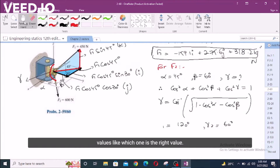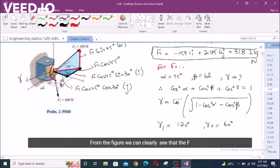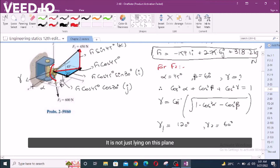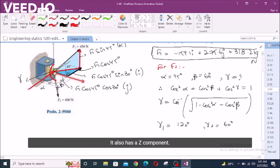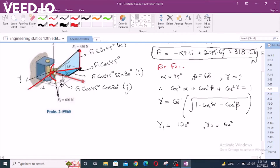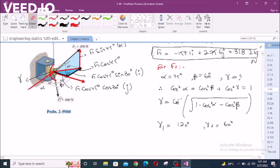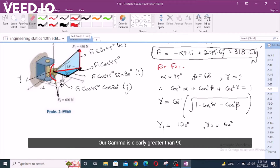Gamma 1 would be 120 degrees and gamma 2 would be 60 degrees. Now we have to select between these two values — which one is the right value. From the figure, we can clearly see that the F2 force is going downwards; it is not just lying on the plane containing X and Y, but it is going downwards and also has a Z component.